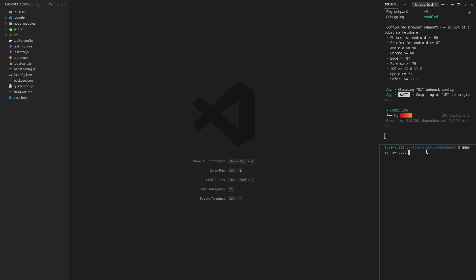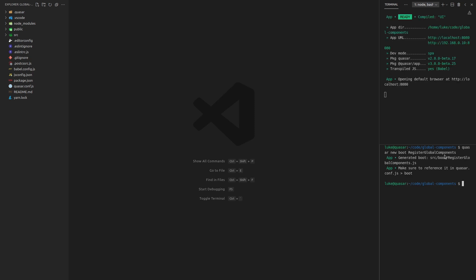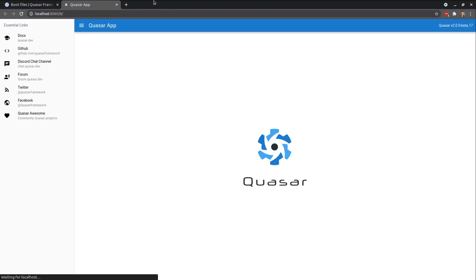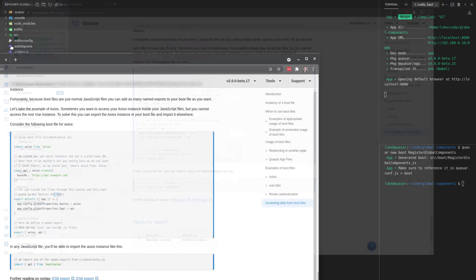And we're going to create a boot file by saying Quasar new boot. And we'll call this register global components. That's probably a good name for it. And there we go. That's our dev server.